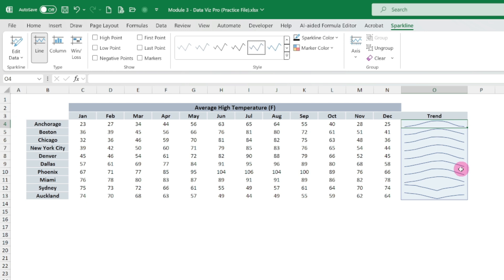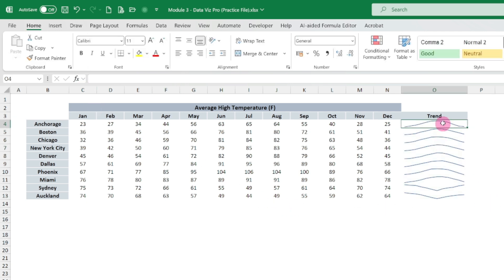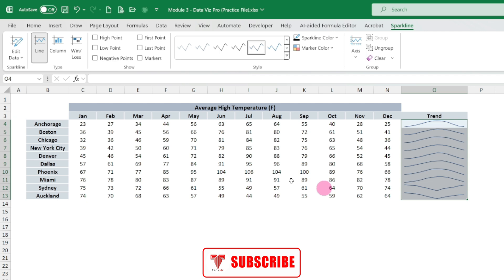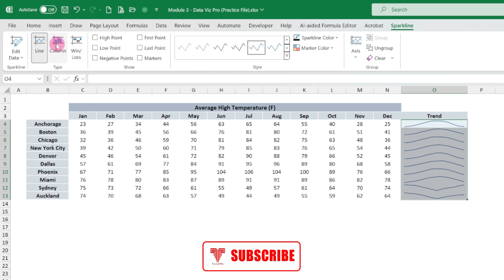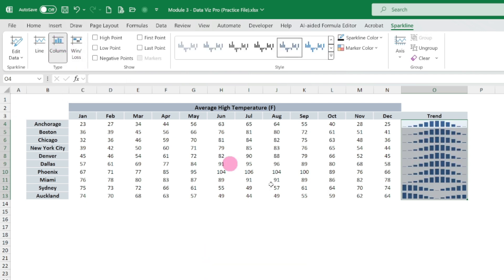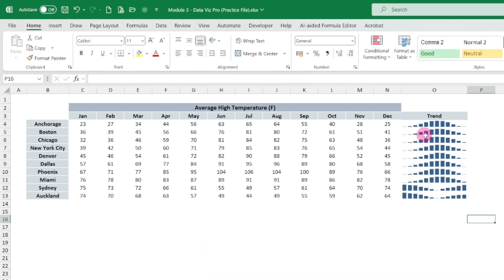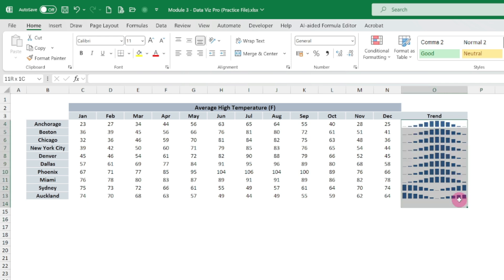Now if we want to change this to a column sparkline, then we can simply select this one, we can simply select the chart, and then click on the column chart, and then it will show as a column.